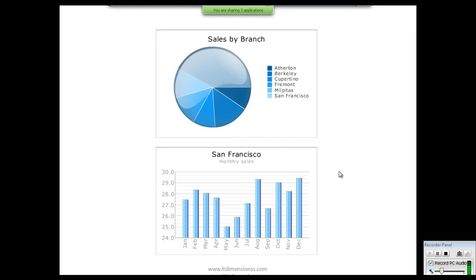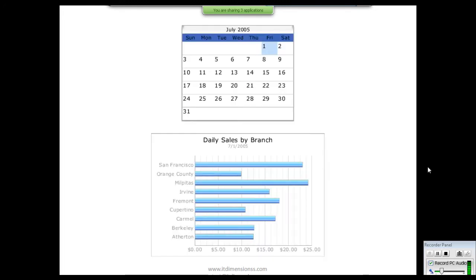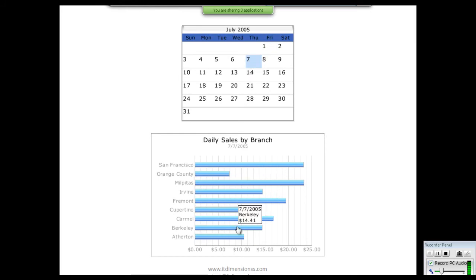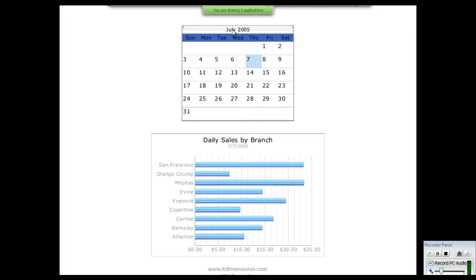Let's look into another type of report. This report shows the daily sales by branch. We can select a particular day in the month of July 2005 and the chart below will give you the daily sales in different branches.